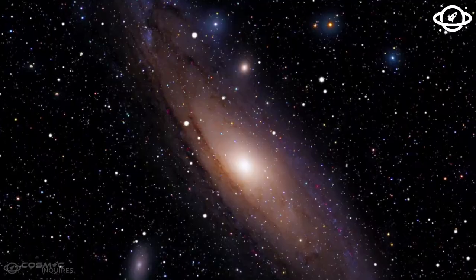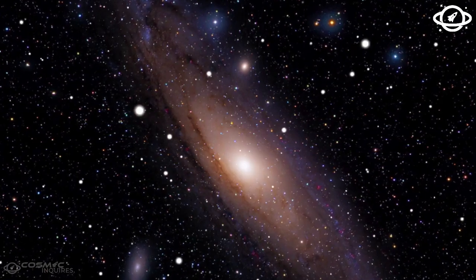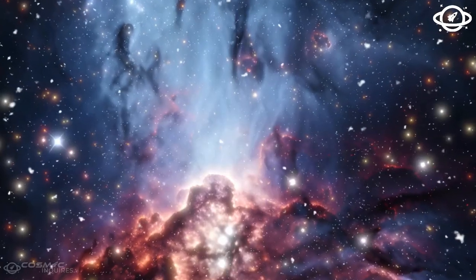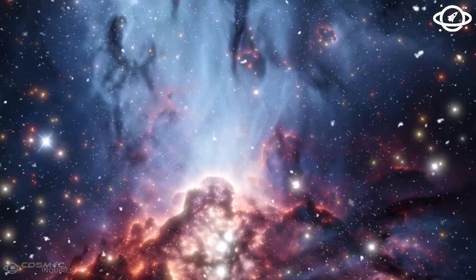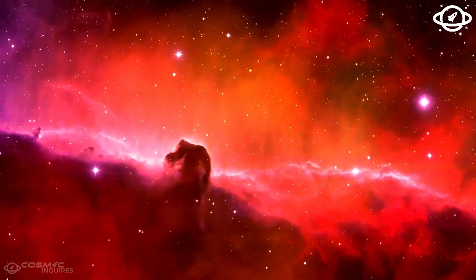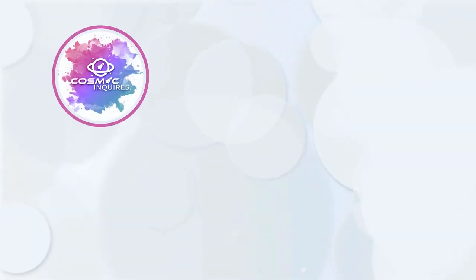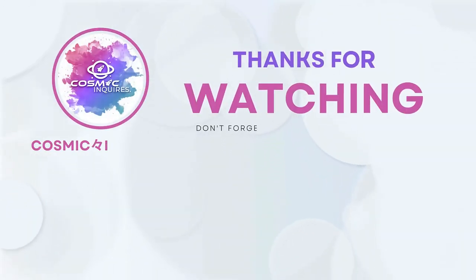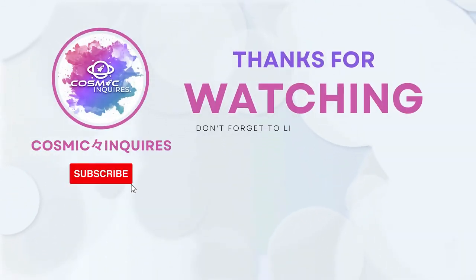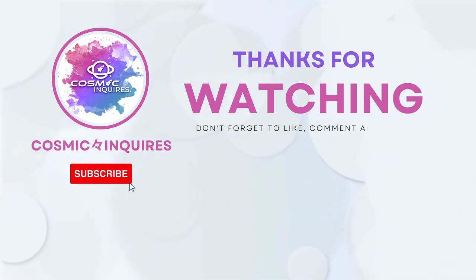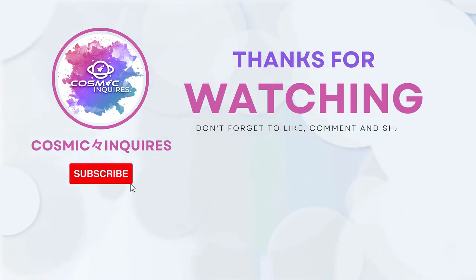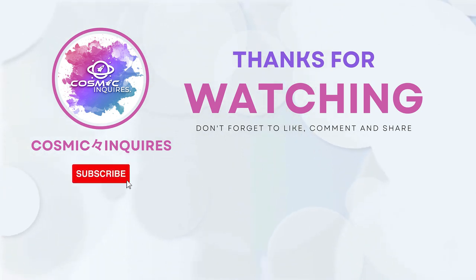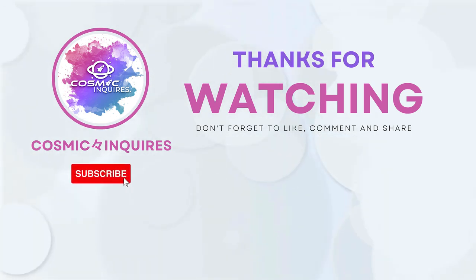Discovering a habitable exoplanet with liquid water or artificial lights around it would revolutionize our understanding of the universe. Thank you for joining us on this cosmic journey. Share your opinions in the comments section below. Don't forget to like, subscribe, and click on the video on your screen for more mind-bending content. Until next time, keep gazing at the stars. This is Cosmic Inquiries, signing off.